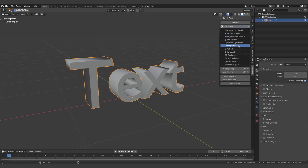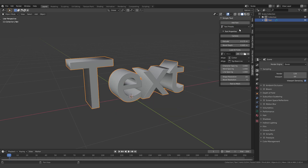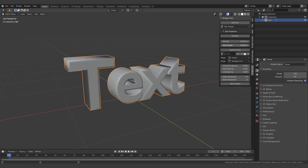Or you can go straight into the text properties, which will give you more options such as changing the extrusion and the bevel depth.